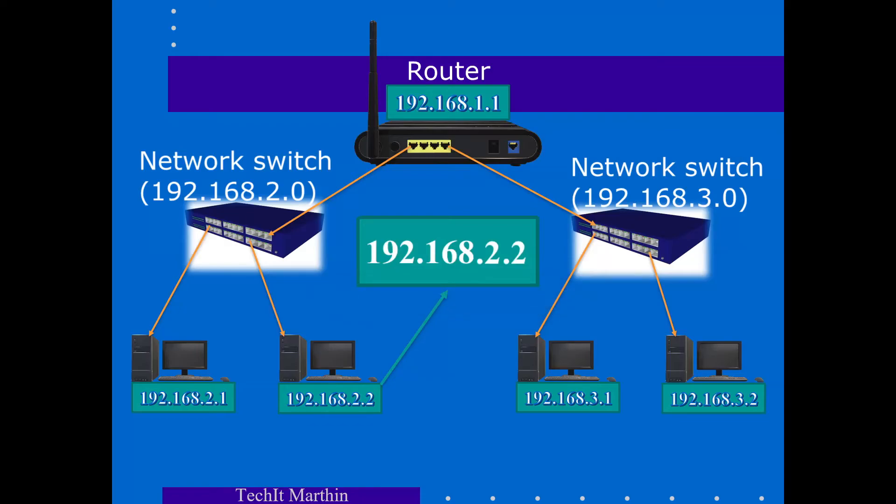And so in this example we see that the computer is under the main network ID of 192.168. It is under the subnet ID of 2, and the ID of this specific computer is also 2.